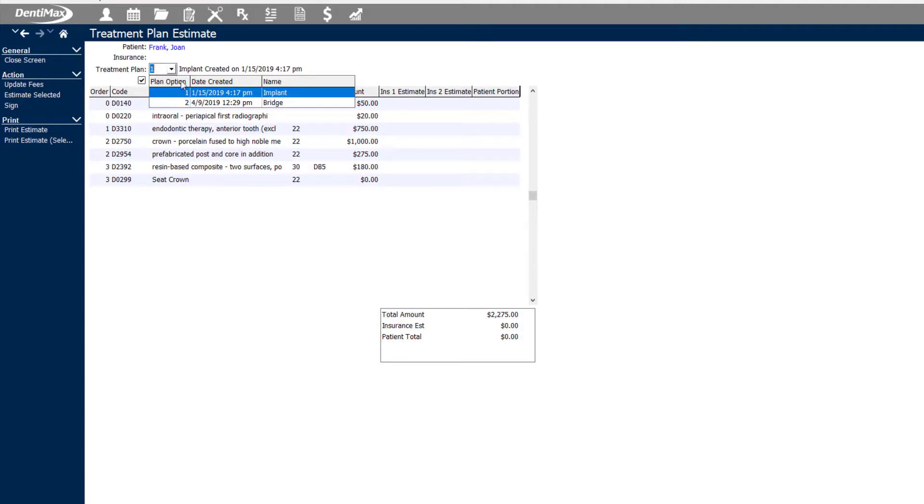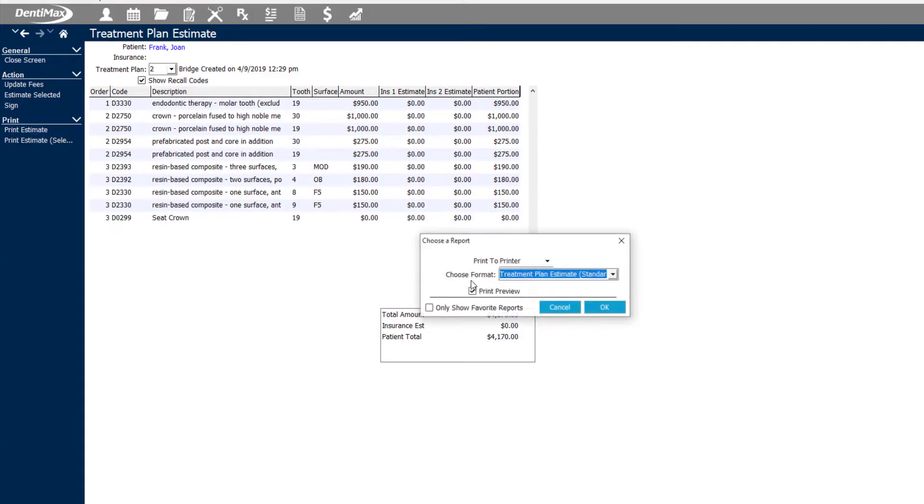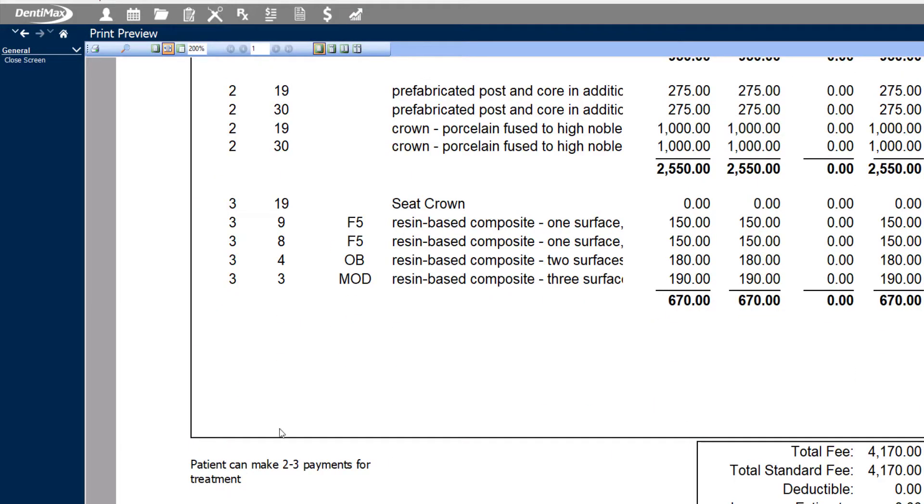If we toggle over to her second treatment plan option and click print estimate, we'll also be able to see the note that we made about that treatment plan specifically as well.